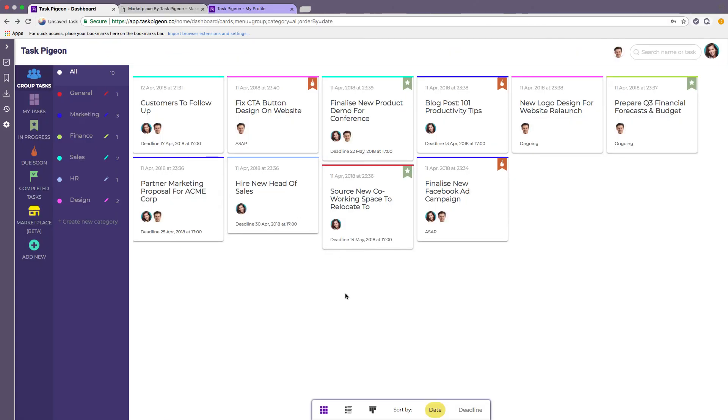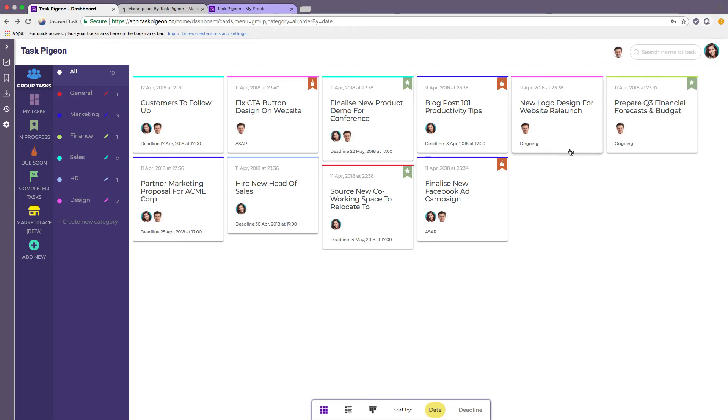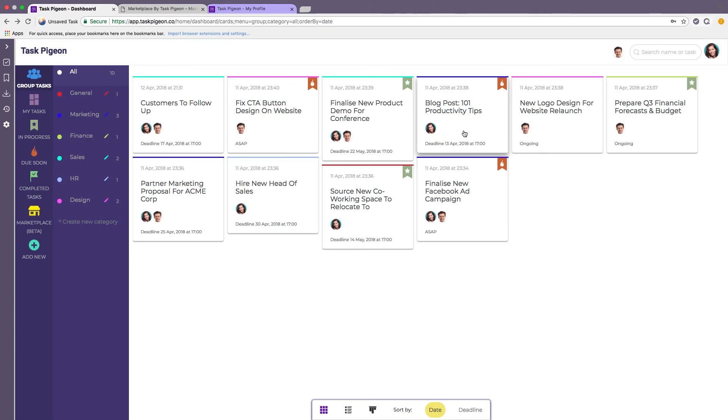As I said the reason why we want to do this is because the whole idea of a task management application should be to empower you and your team members to actually get things done. Now in this case let's say that this user here has assigned Charlie this task, blog post 101 productivity tips. And let's just say that it needs to be completed by Friday but it's already Wednesday night and we know that Charlie is just not going to get around to doing it.